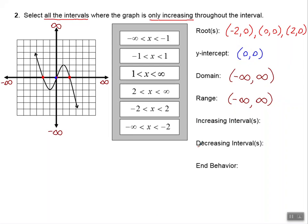Let's take a look at our increasing and decreasing intervals. Remember we read our graph from left to right. All the way over here to the left the graph is decreasing — going downward. Then we turn and go upward, increasing. Then we turn again and continue to decrease. We are increasing right in the middle — from this x-value to this x-value — and that's negative 1 to positive 1, so we put those in parentheses for our increasing interval.